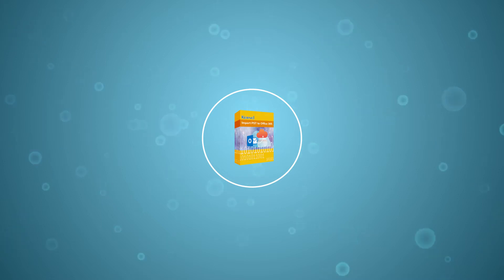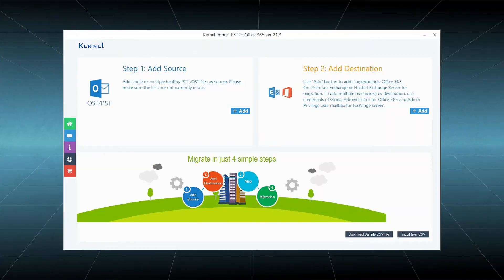When you open the software, it shows the sections to add PST files and Office 365 accounts separately.